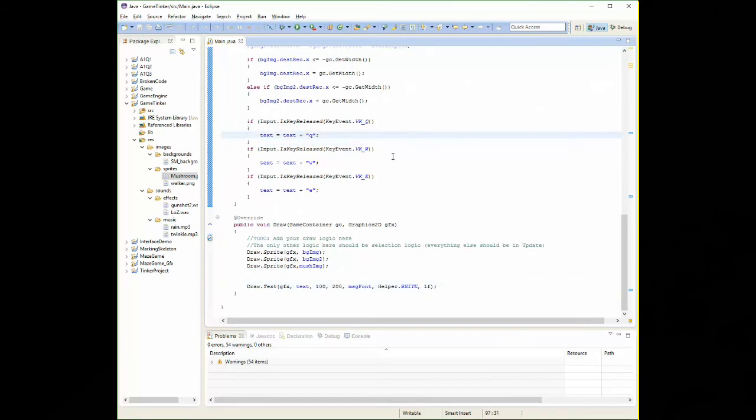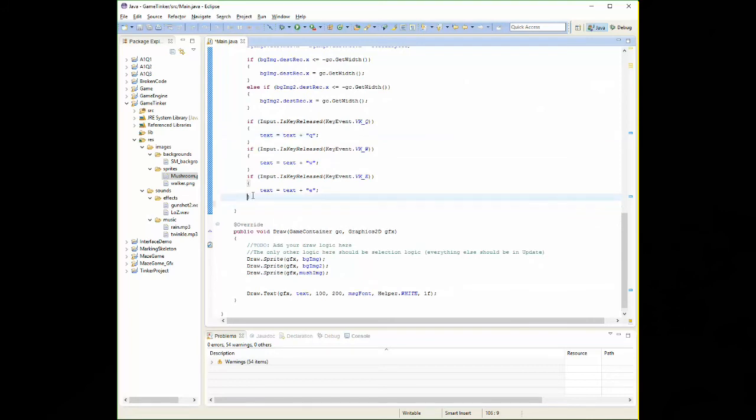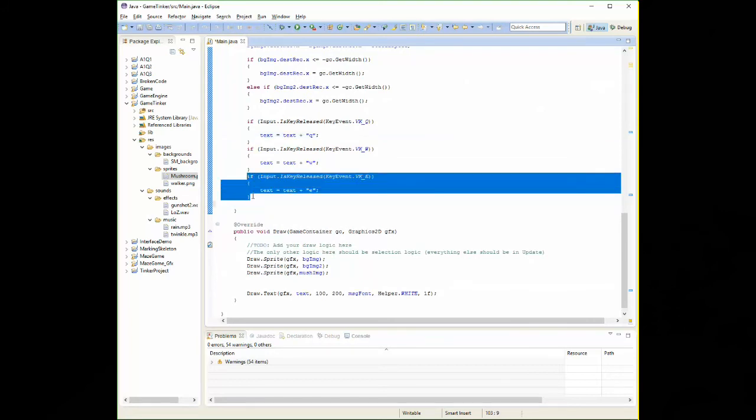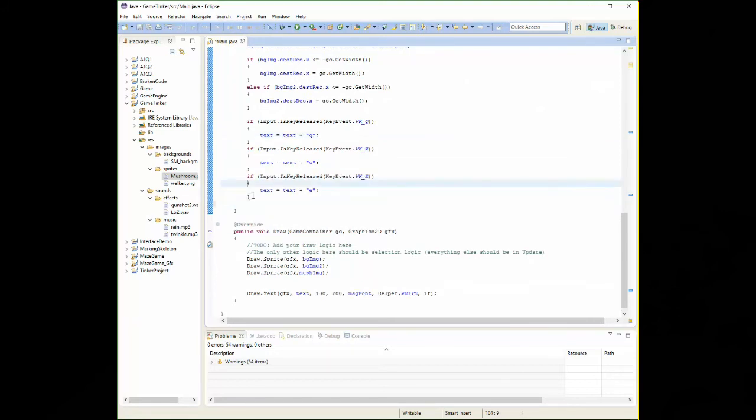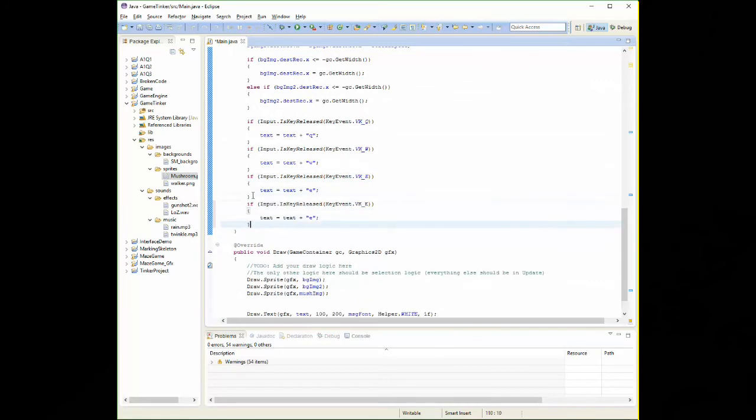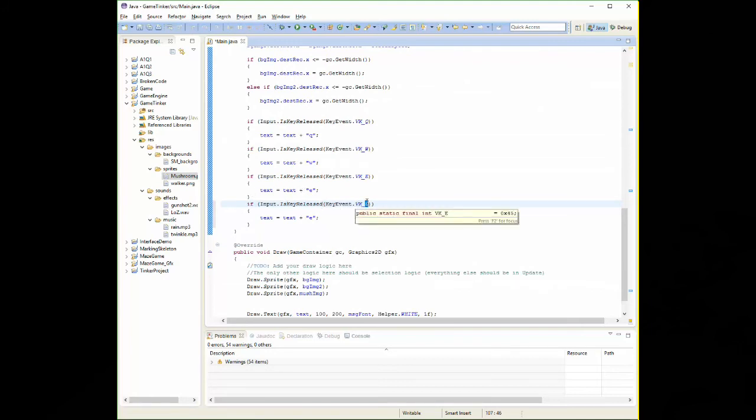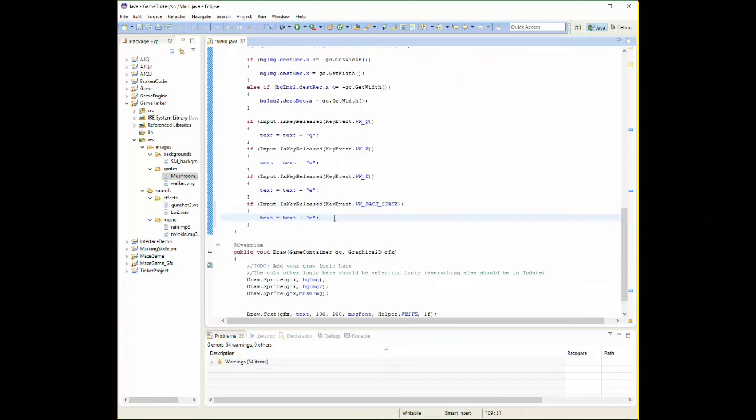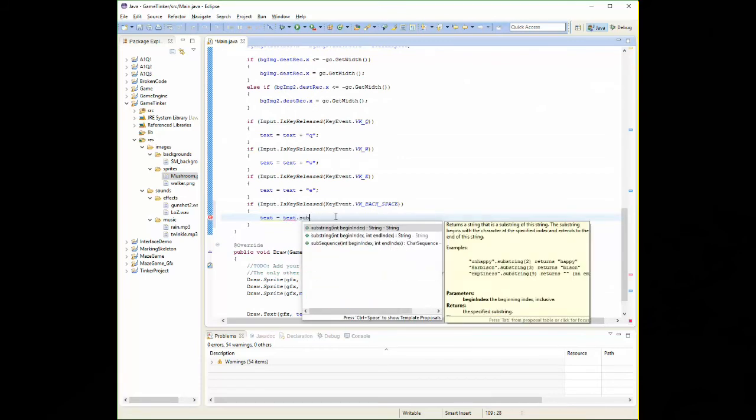Now we can detect any key we want for this. We can even detect other keys like backspace, for example. Let's say I'm trying to do text entry and I want to detect whether the user hit the backspace key, which means I want to take off the last letter. So here, we can say input.isKeyReleased, VK underscore, backspace. Now, if they click the backspace, I want to take the last character off of my text variable. In order to do that, I need a new command called substring, dot substring.